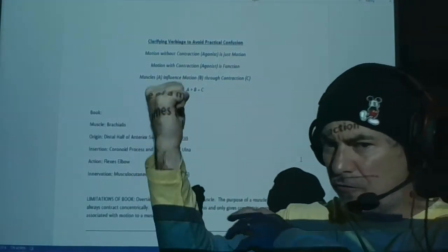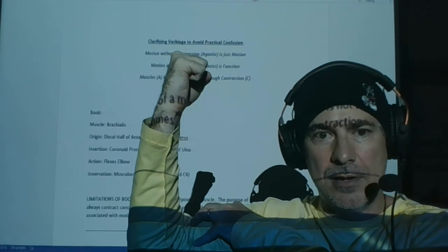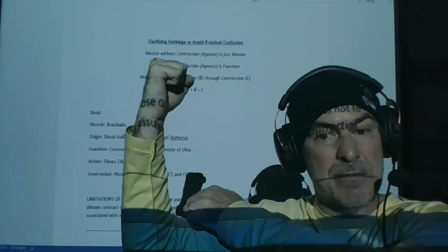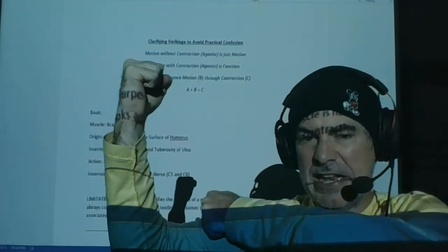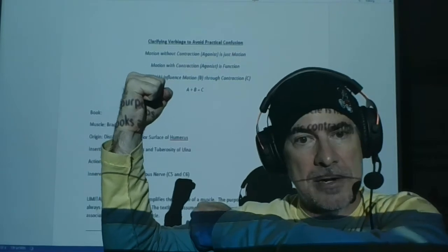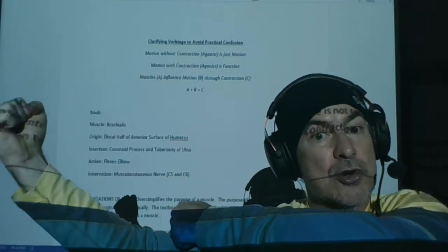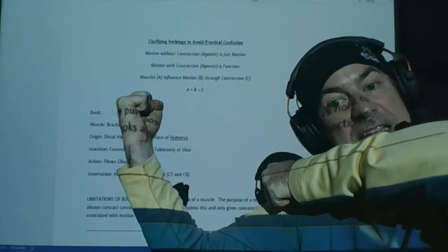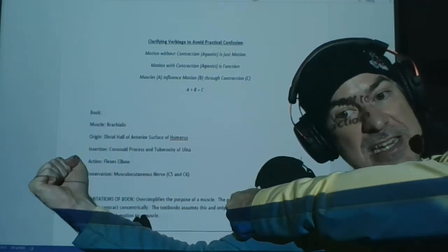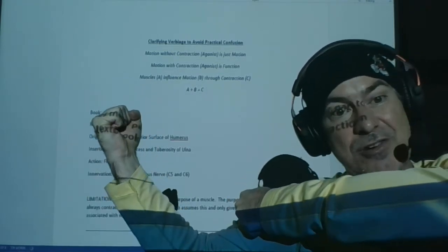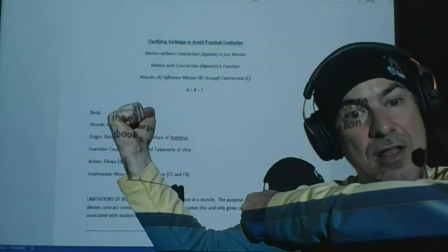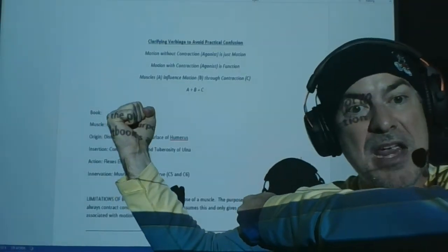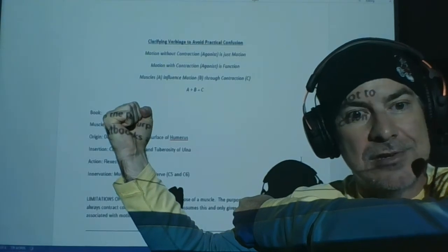What is the function of the bicep? Well, the function of the bicep is to pull in a direction of flexion. And through concentric work, you're going to observe flexion. But through eccentric work, you're going to observe extension. And through isometric work, you're not going to observe any motion at all. There's function, but there may not be action.